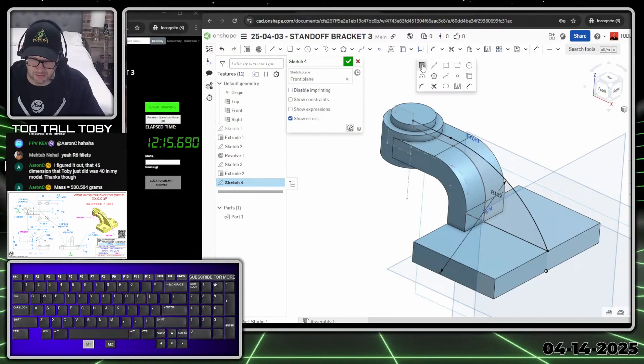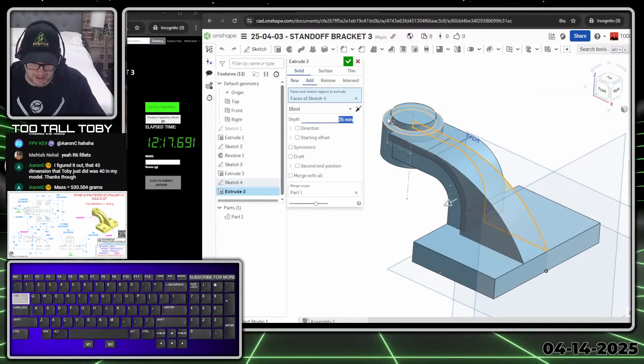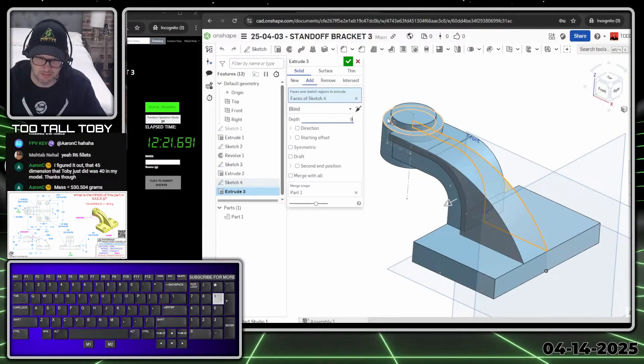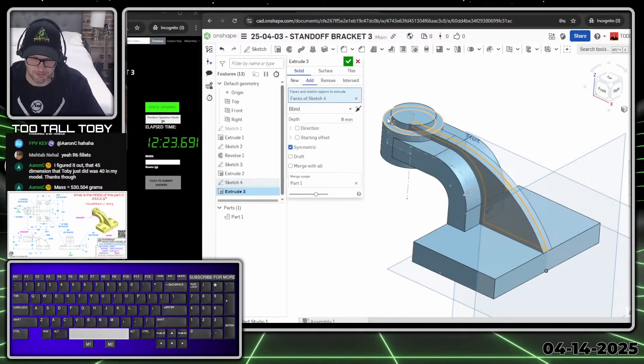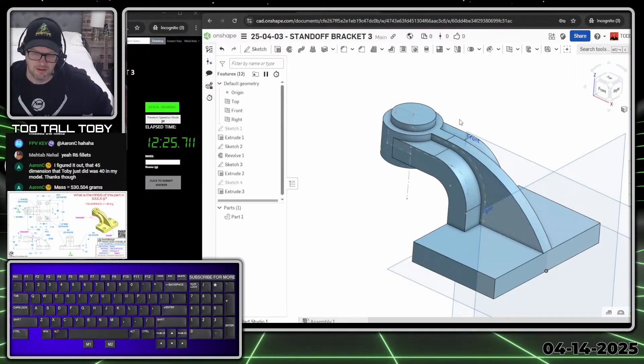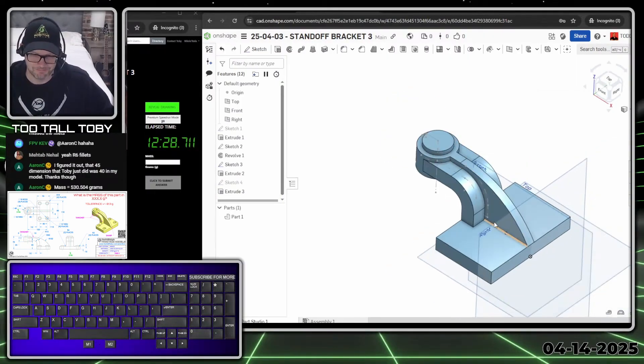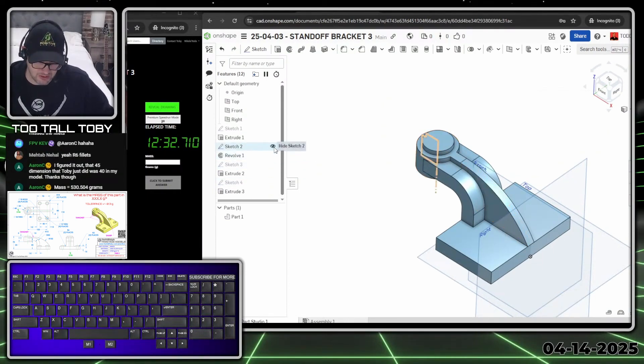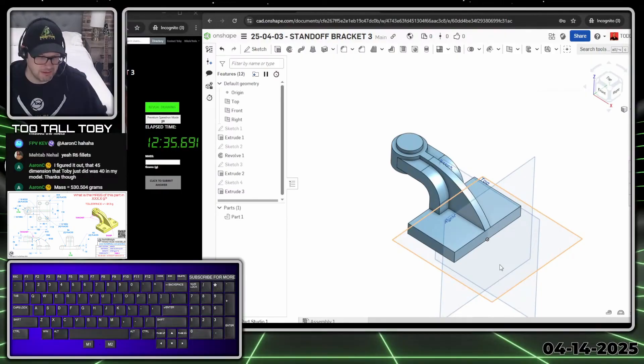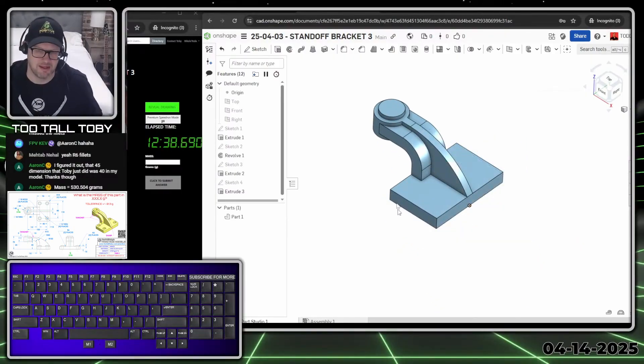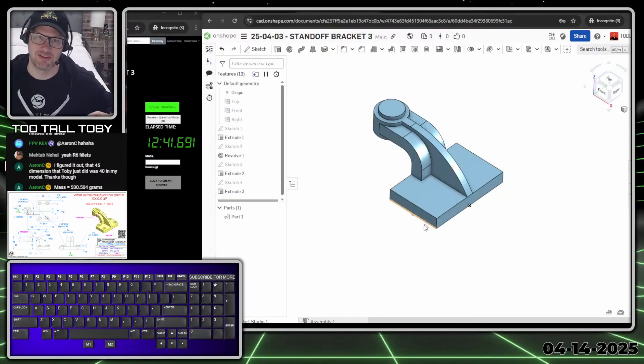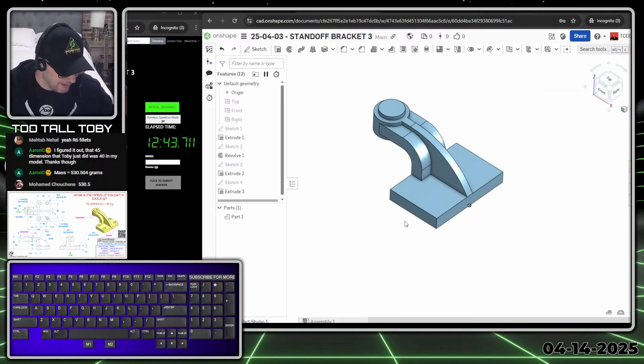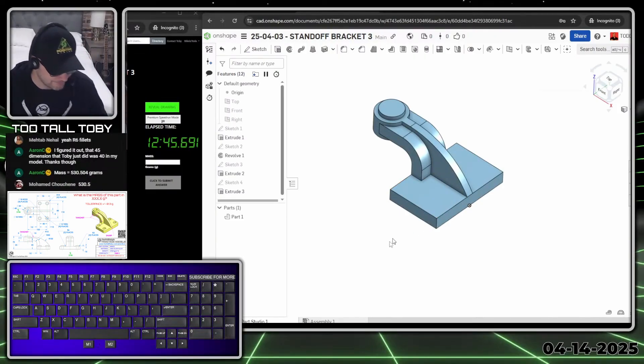S key extrude, and we can do tab, tab, tab. This is going to be depth of 9, then tab, tab, tab, space bar for symmetric and enter. Look at that, that is really coming together nicely. I like that. Now I'm done with those earlier sketches, so I can just click the hide sketch, hide sketch. Don't need to see those anymore. If the planes are getting in my way, I can press the letter P - that hides your planes. Just makes it a little easier to see in Onshape.